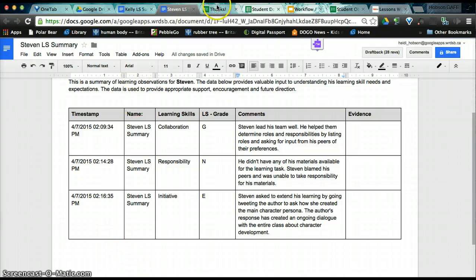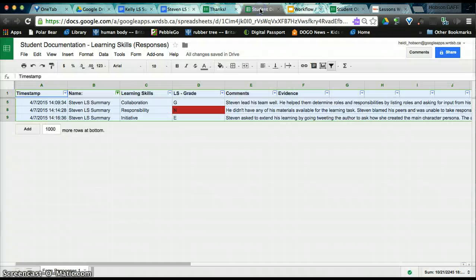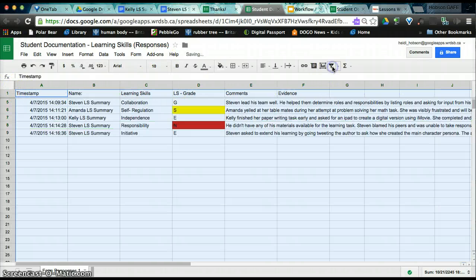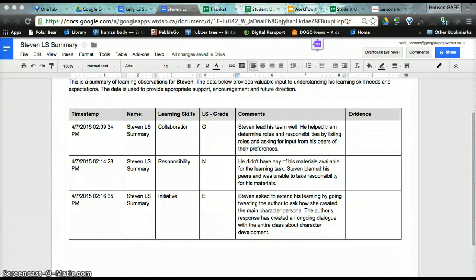So we created our form. We have the aggregate data going into our spreadsheet. And we have student-specific documents. That can then be shared with parents or other instructional staff as necessary.